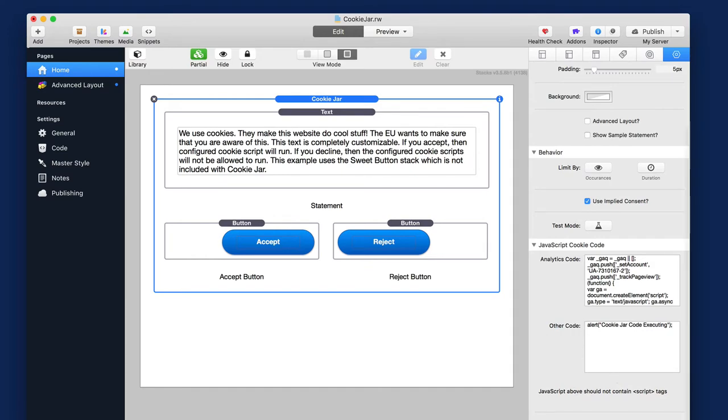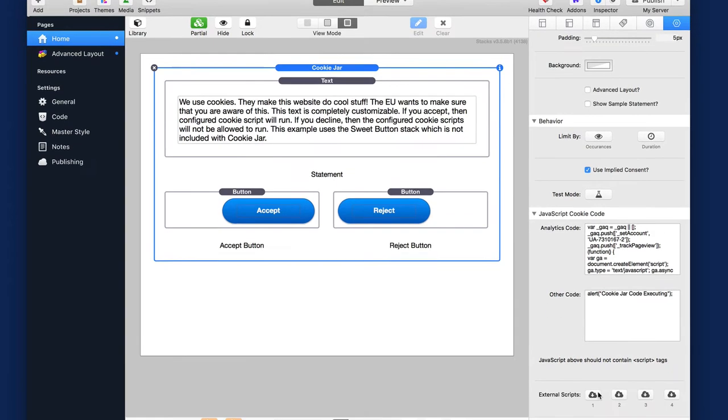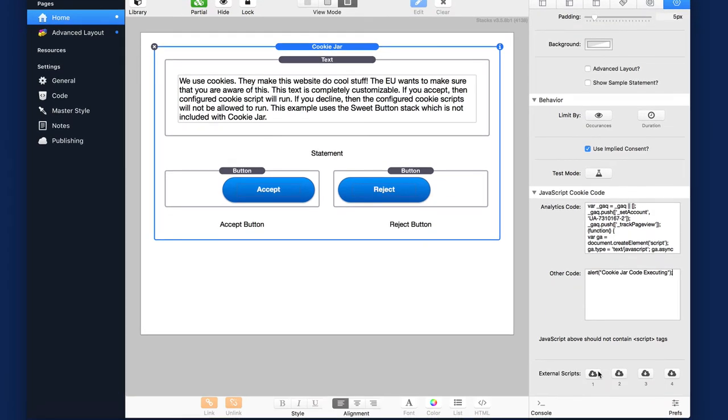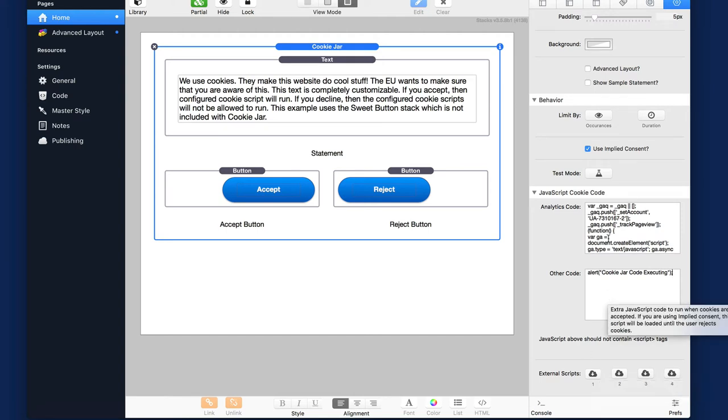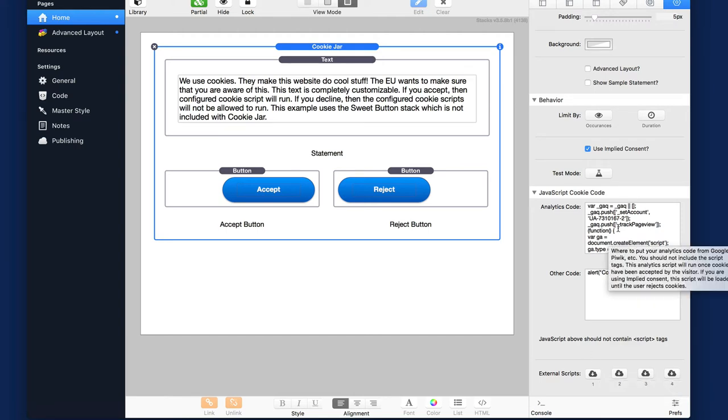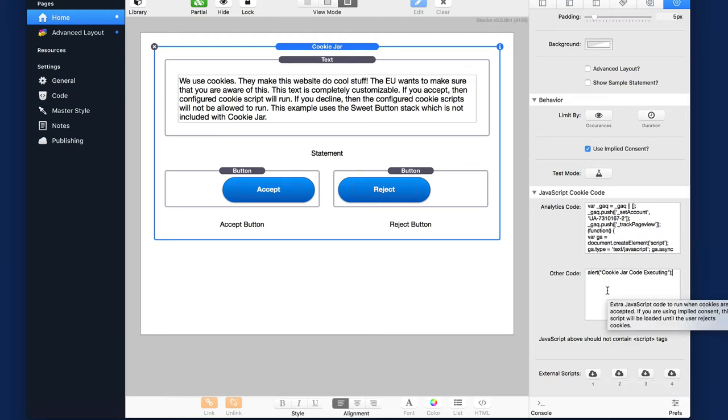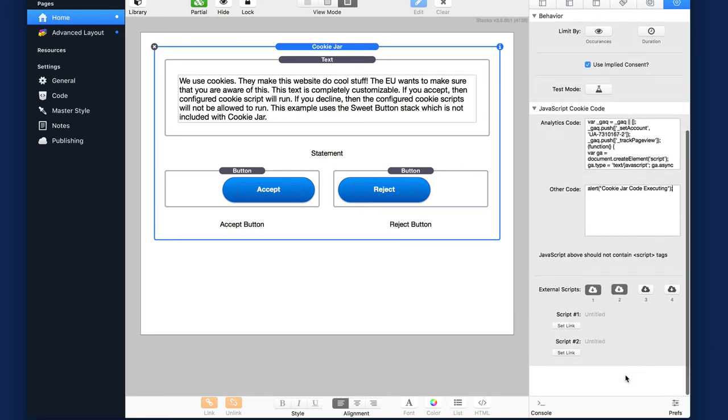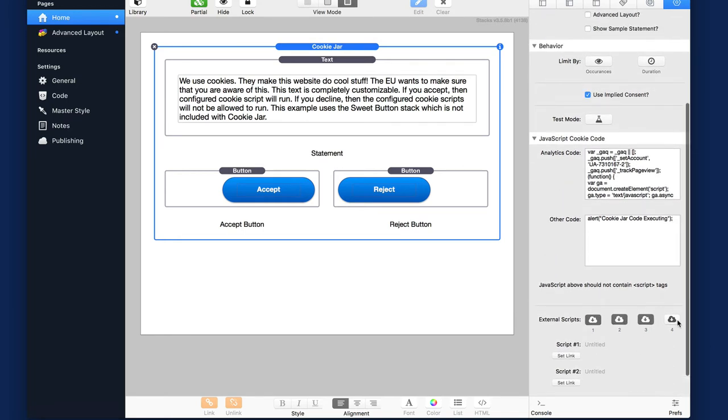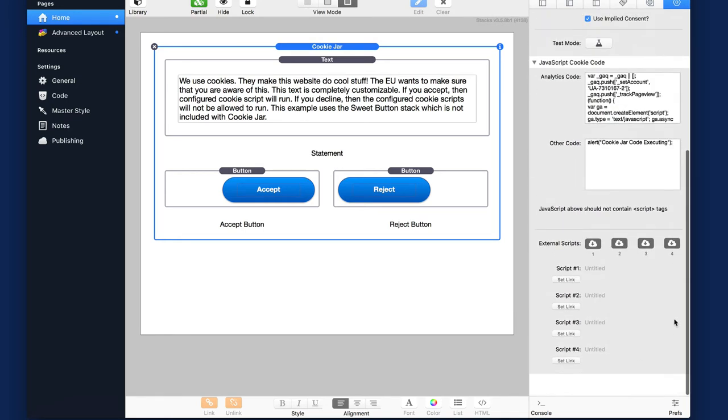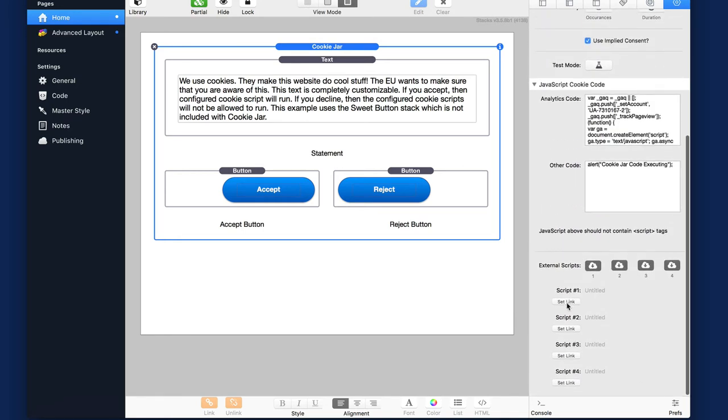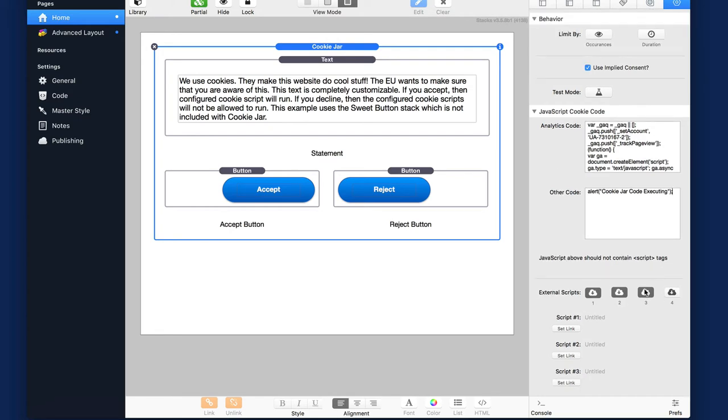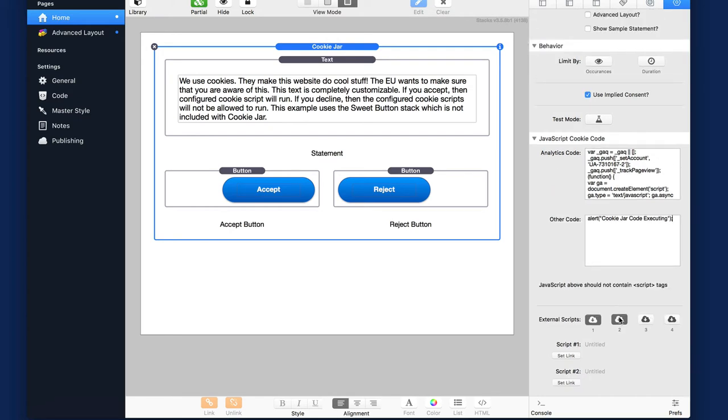Next up is external scripts. Now, if you have a URL to a JavaScript file that you want to load externally when a user accepts a cookie, you can do that here. So instead of pasting the JavaScript inside these boxes, you can load up to four separate JavaScript files just by putting in the URLs to those JavaScript files. Really easy, simple stuff there.